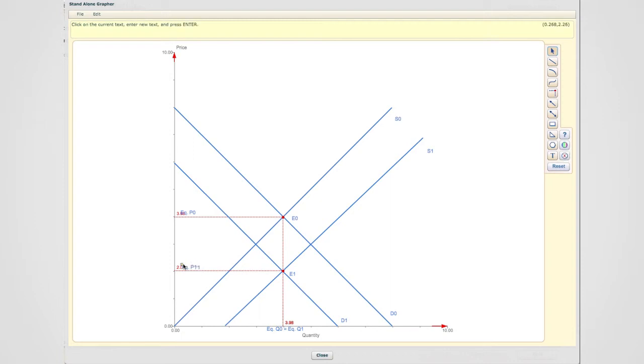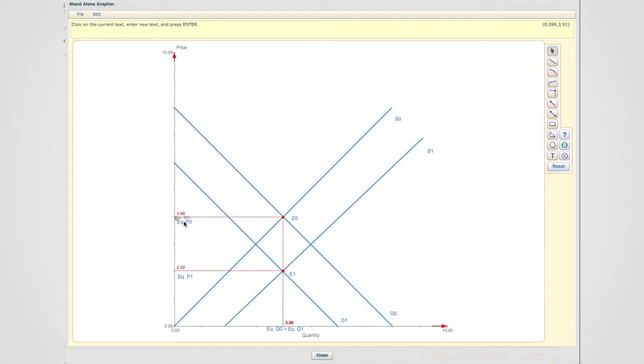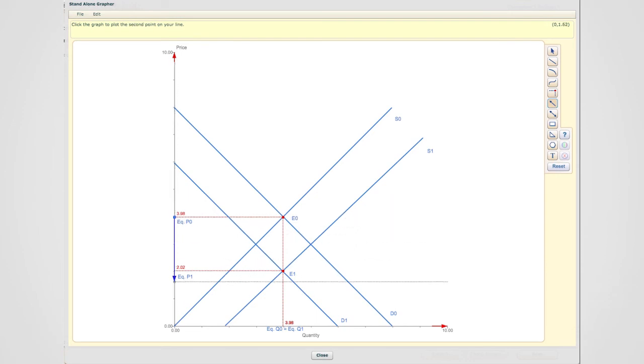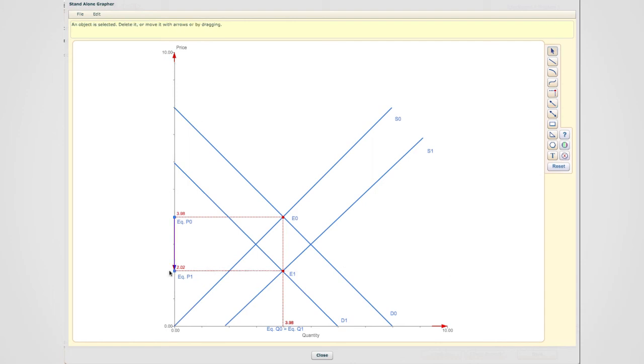And as it can be seen, equilibrium point one occurs underneath or below equilibrium point zero. If I were to show this result with an arrow, I would indicate that equilibrium price has dropped. As you can tell, the arrow points downward.